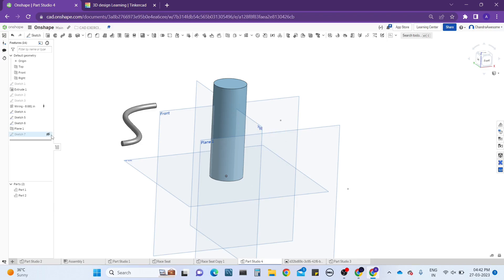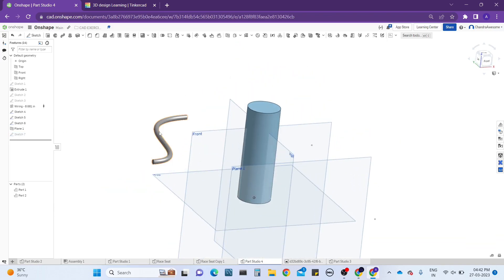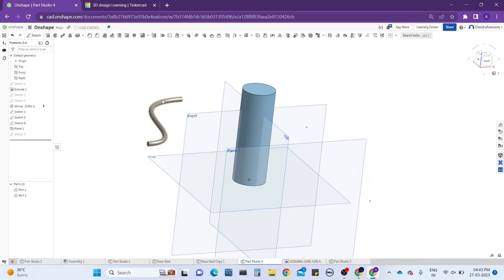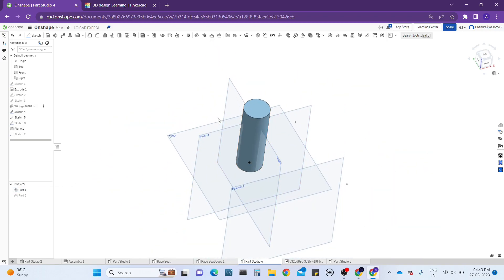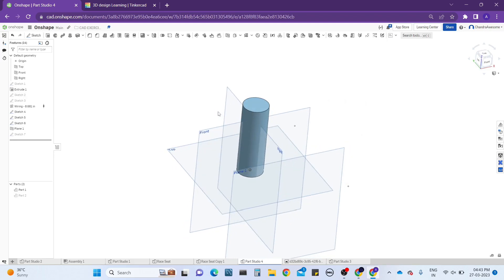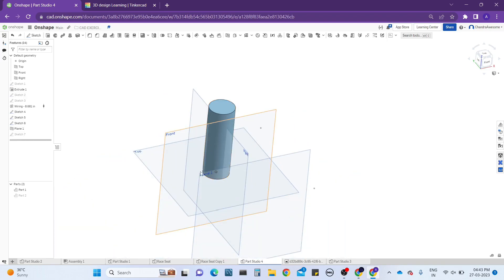There is another feature script here which I will teach you how to work with in later videos, so let's skip that for now. I just created a cylinder and I think you might know how to create a cylinder easily — just draw on a plane, draw the circle, and extrude it.